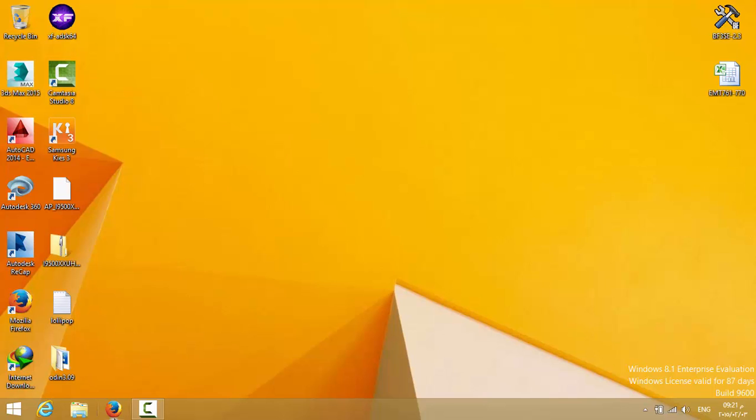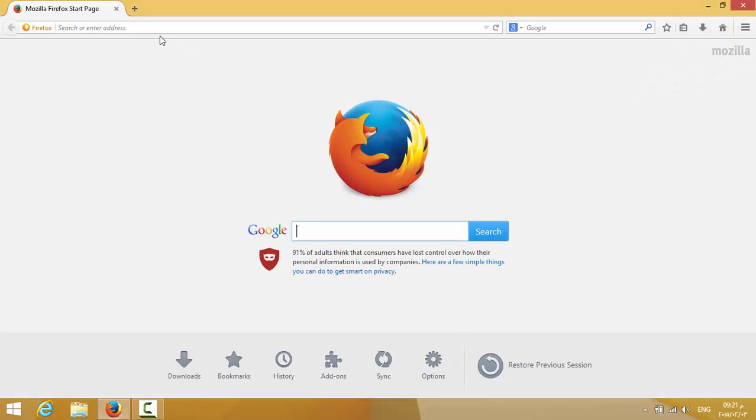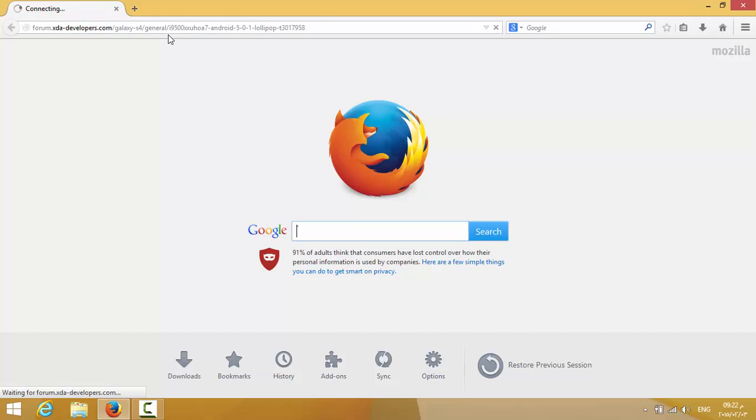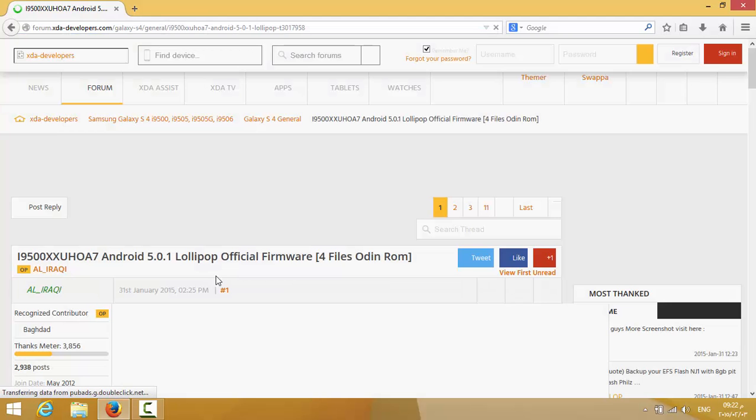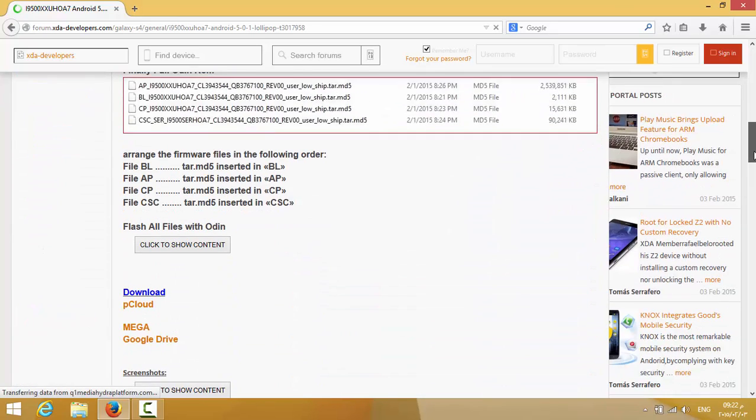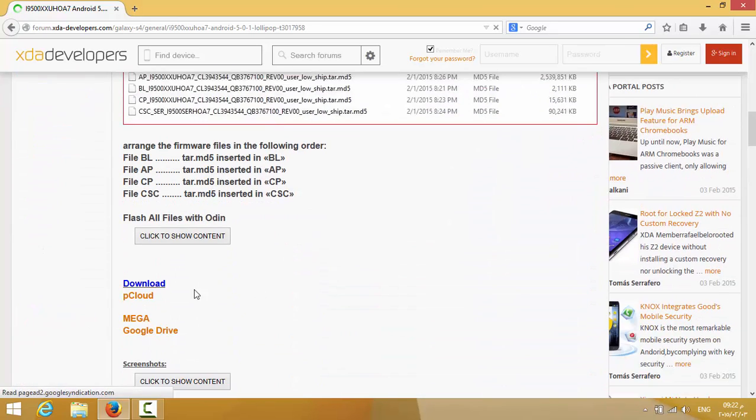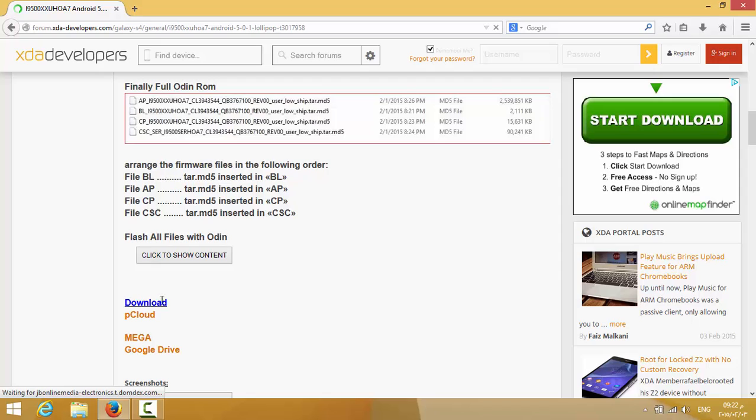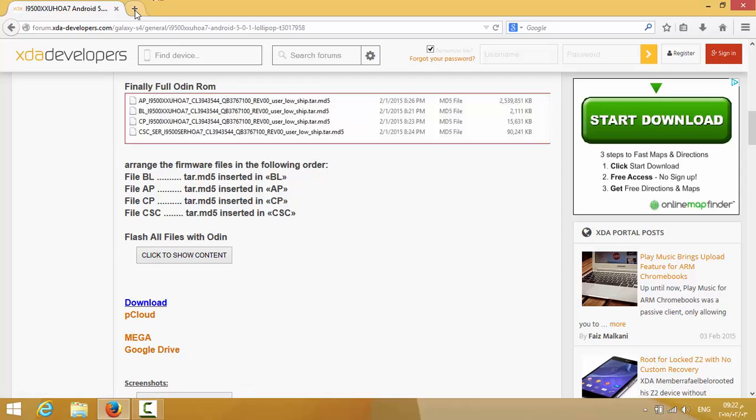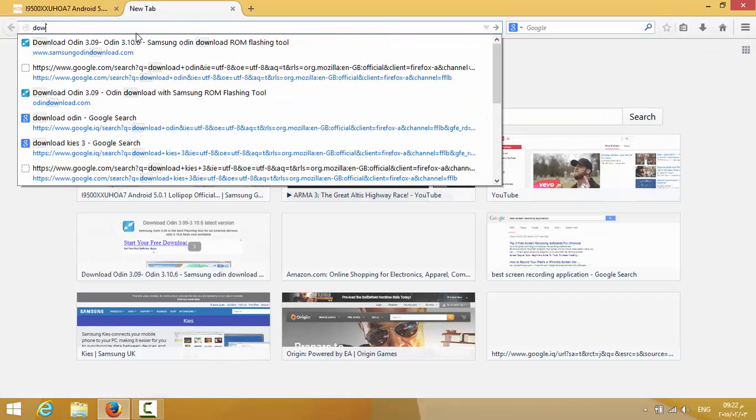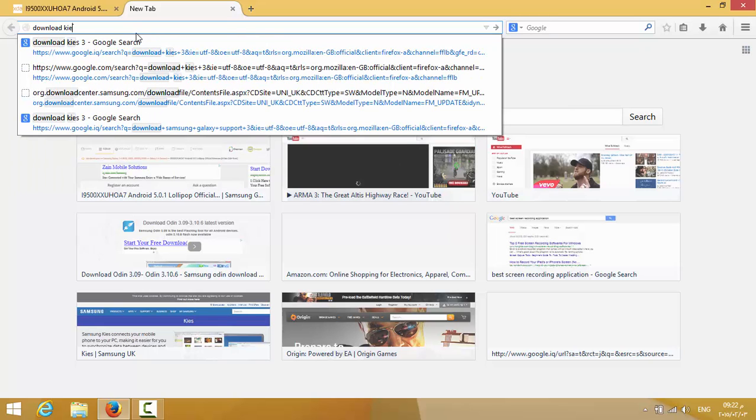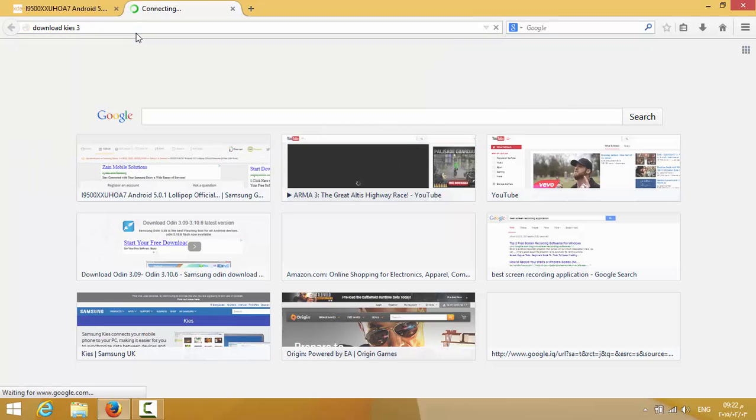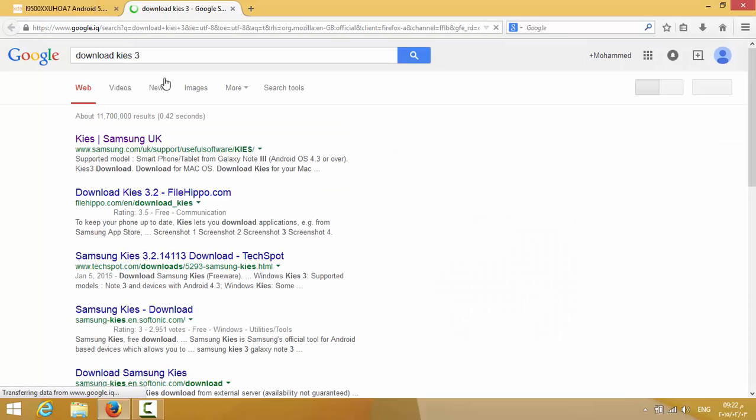For the download, we need a browser. Here we have the link in the description. You have pCloud, Mega, Google Drive, whatever you want. Just download it from one of these. Then you would need Kies 3. Here is the link.